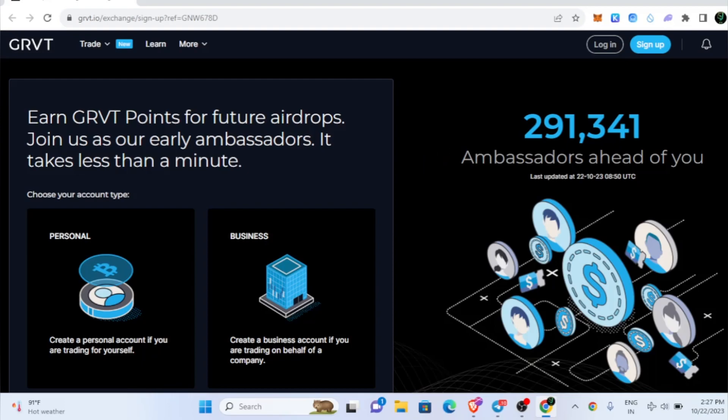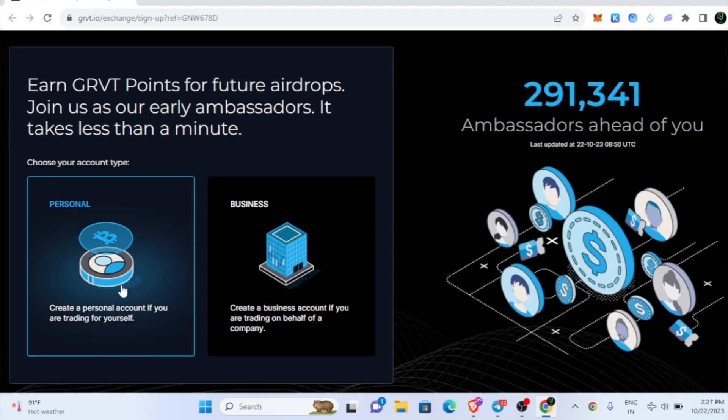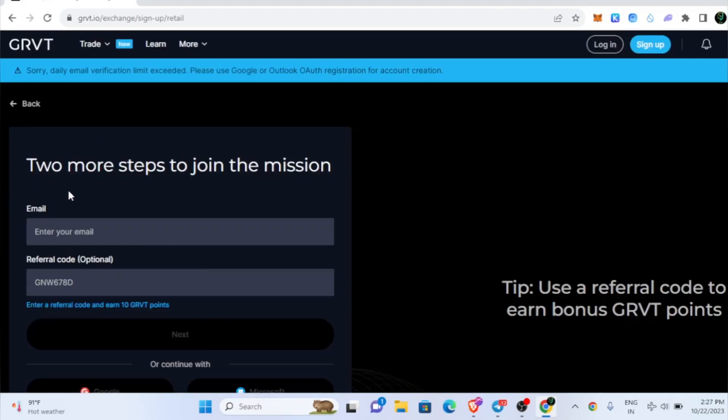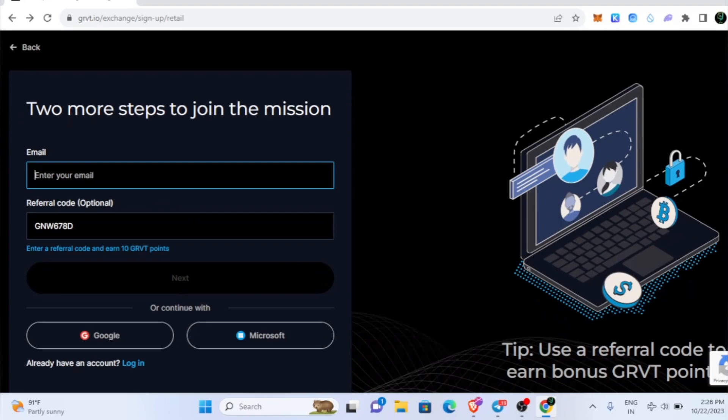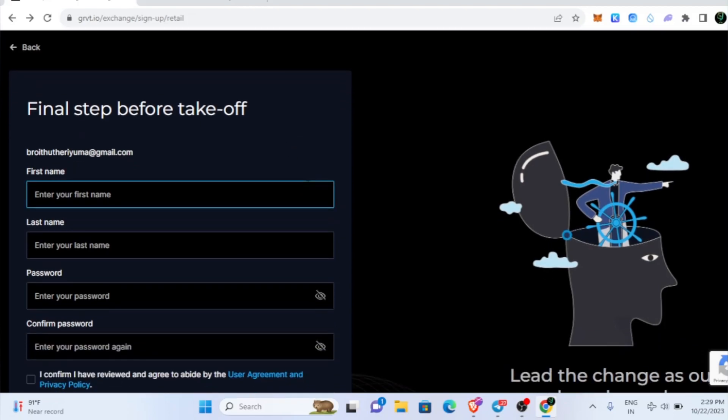Just go inside my Telegram channel and click on this link. It will take you here: Earn GRVT points for future airdrops, join as our early ambassadors, it takes less than a minute. Click on personal and you need to provide your email address.